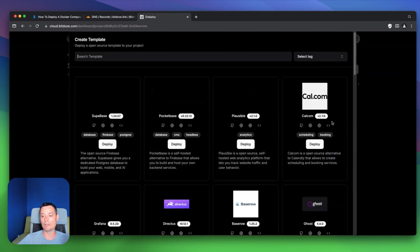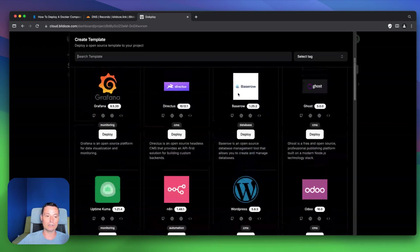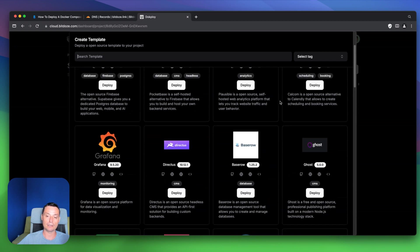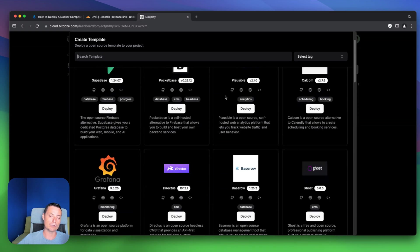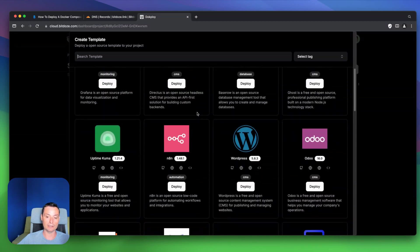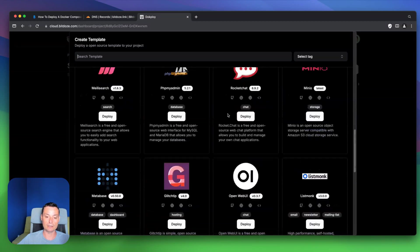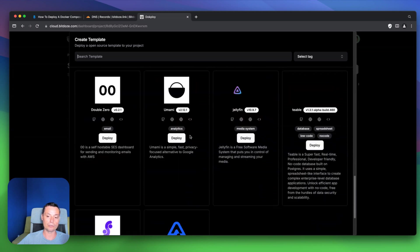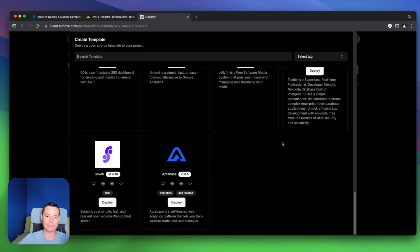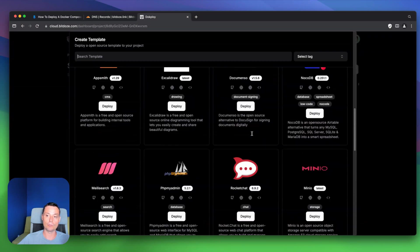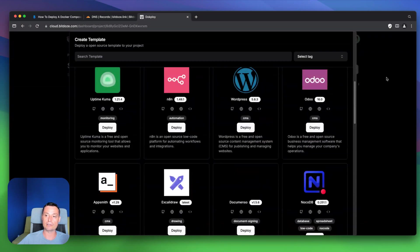If you go to templates you'll see that you already have some predefined templates that can help you host applications easily. Just select one and it will deploy it with Docker Compose for you. But what happens if you don't have the application in there? That's why you need the Docker Compose option to deploy your application.